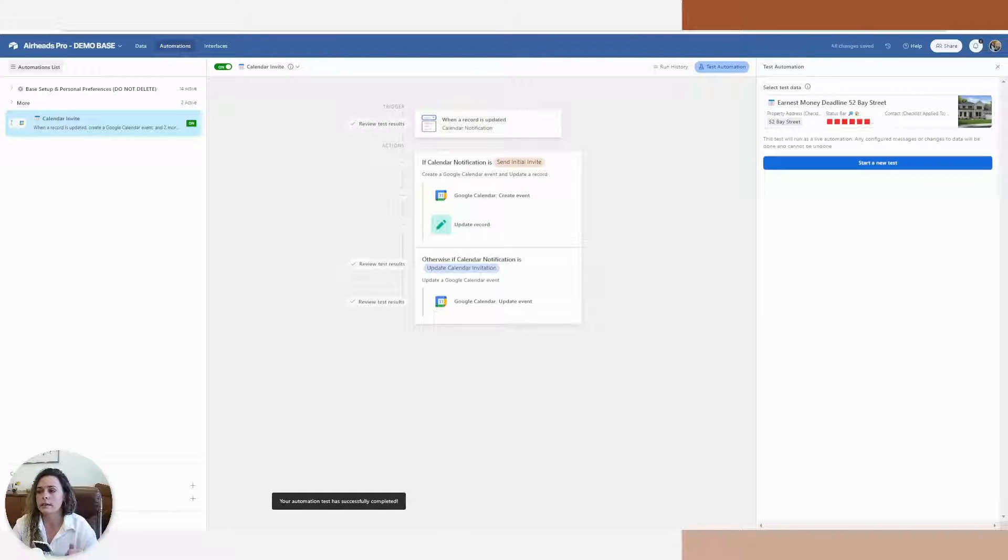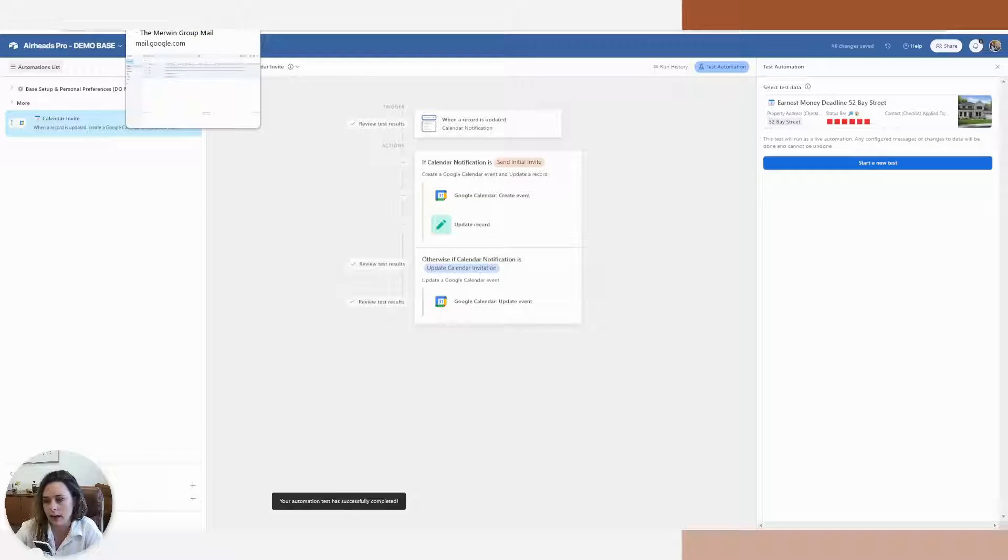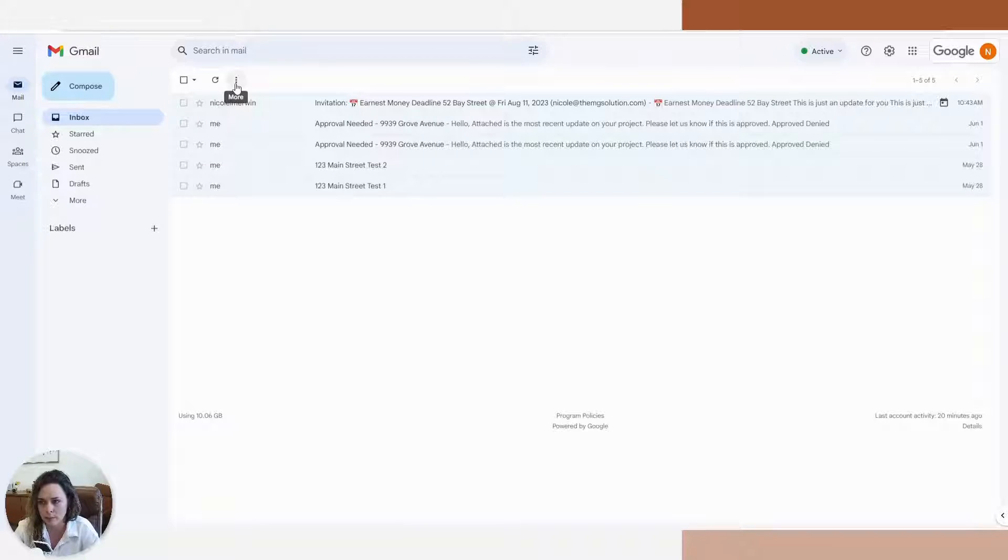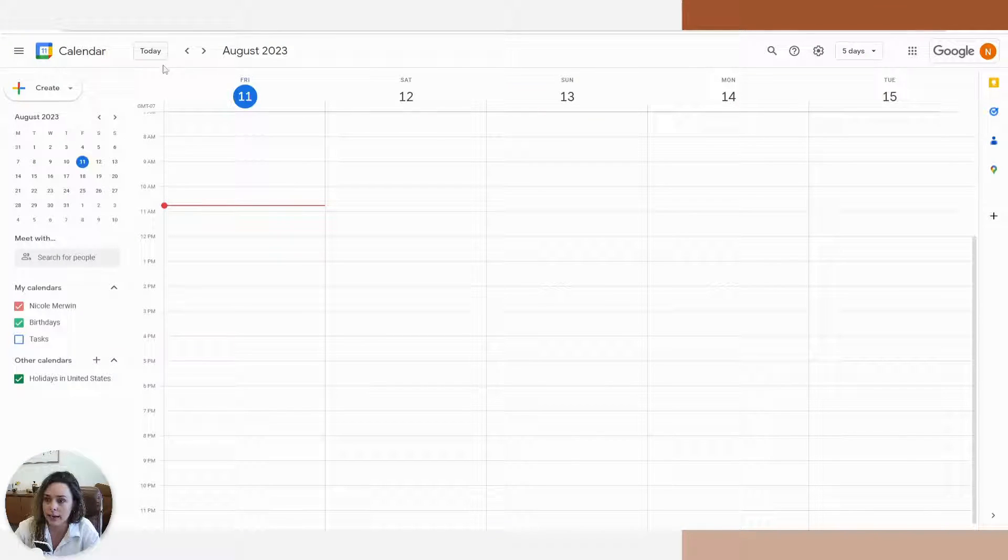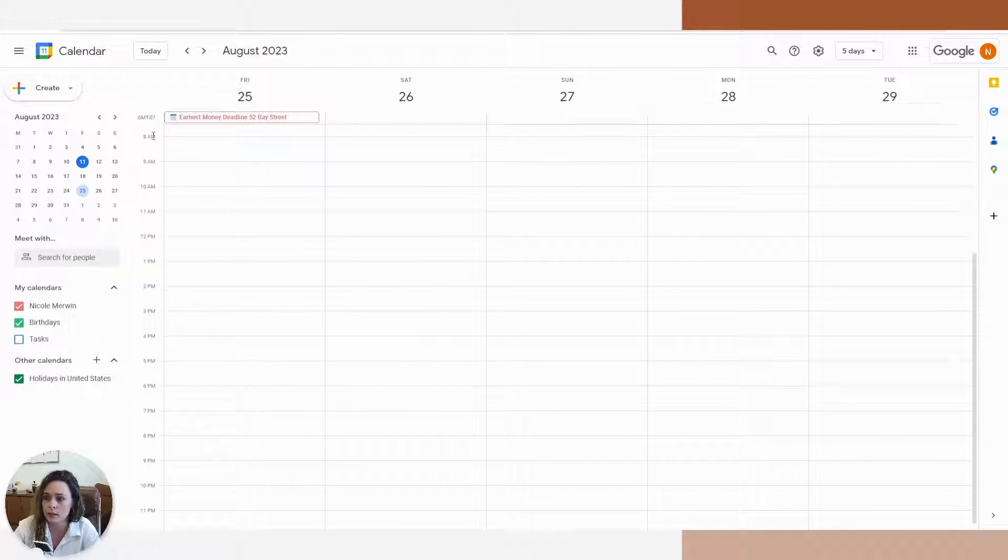Now, with updating the calendar invitation, the recipient will not get an email notification saying that this has been updated. What will happen is in their calendar, that date is going to automatically change from what it was to the new date.